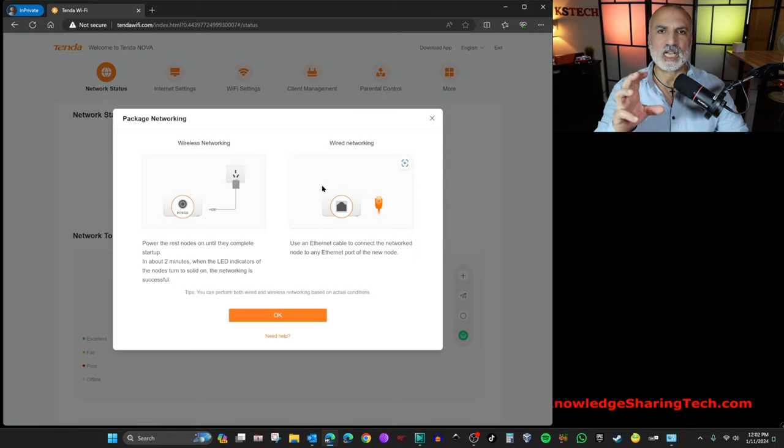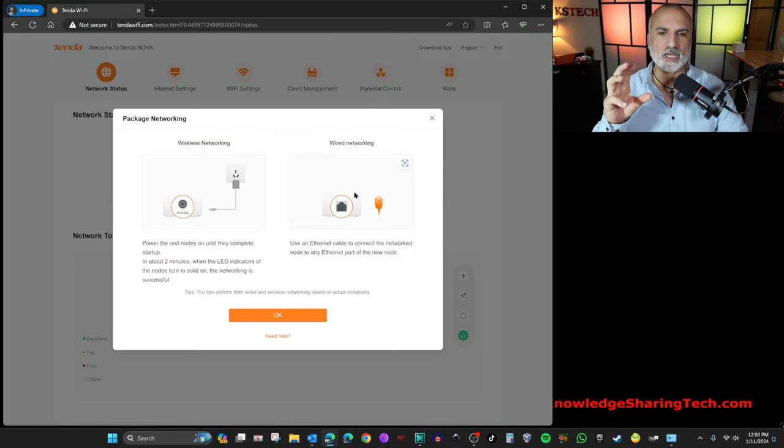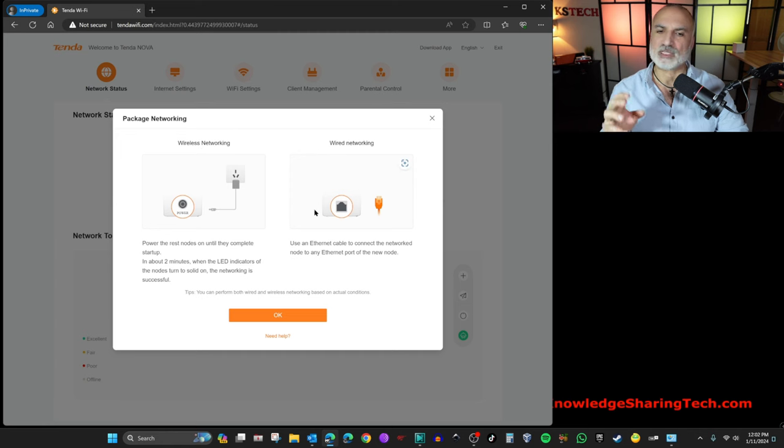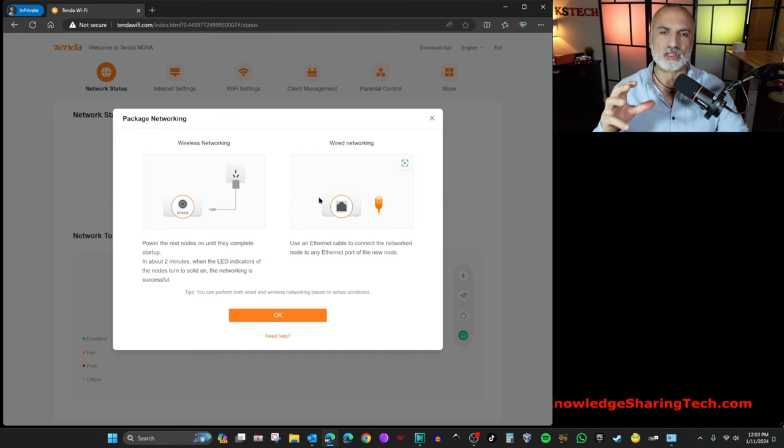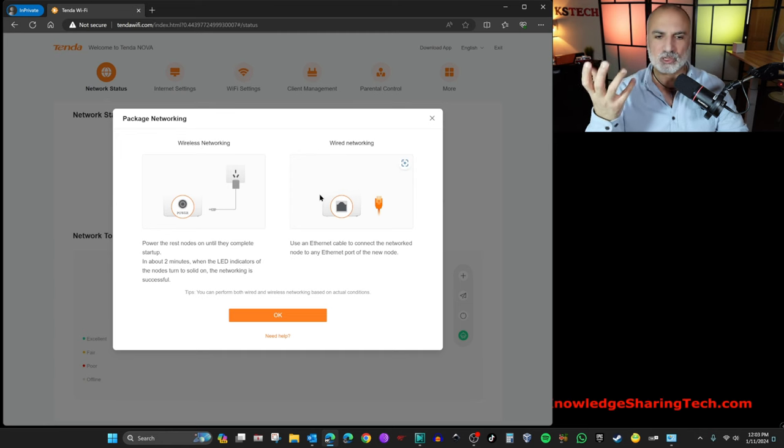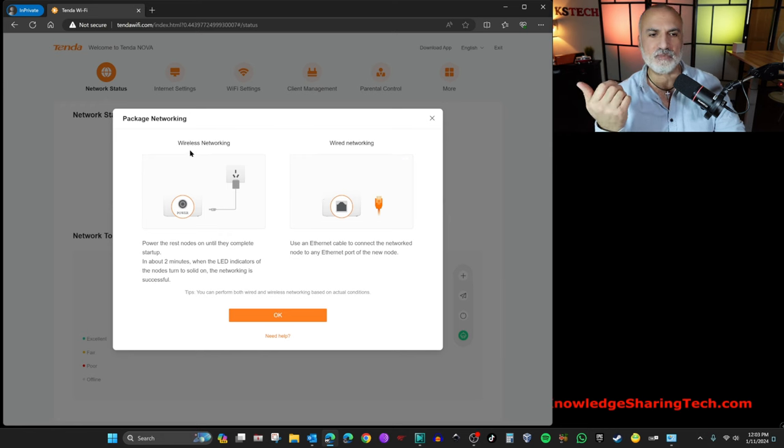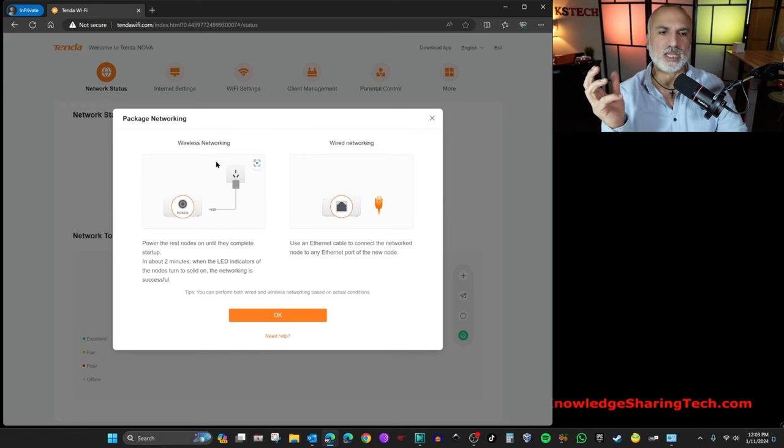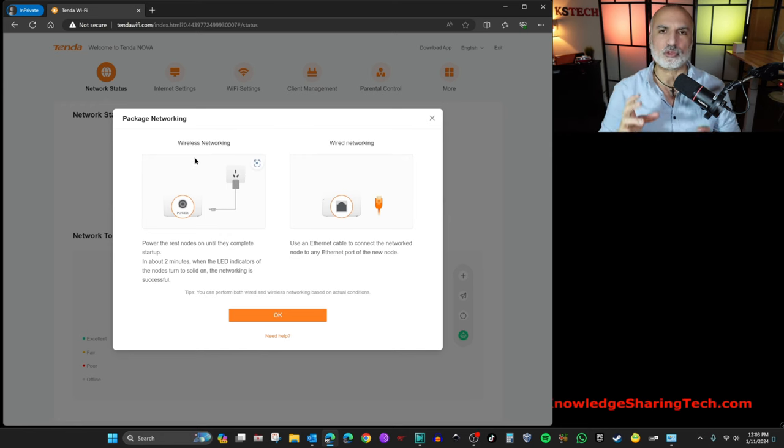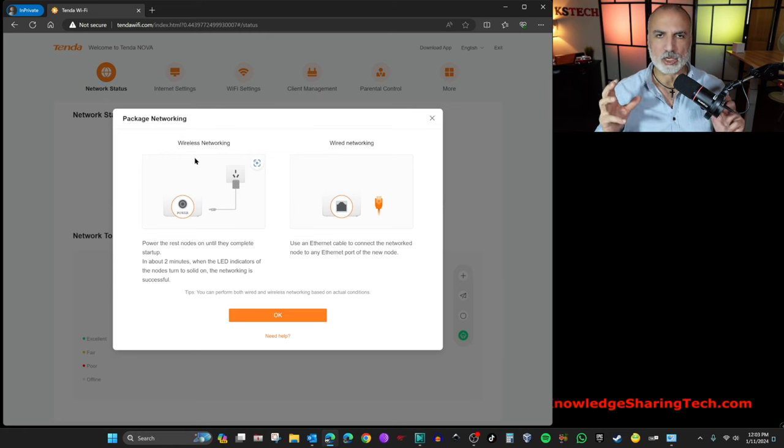And here it's asking you how you're going to connect your mesh nodes, either wired or wireless. I don't advise you to put them wired because it defies the purpose of a mesh system. So I'm going to connect them wirelessly. All you have to do is to plug the mesh nodes anywhere.